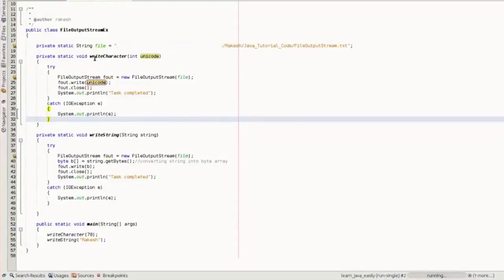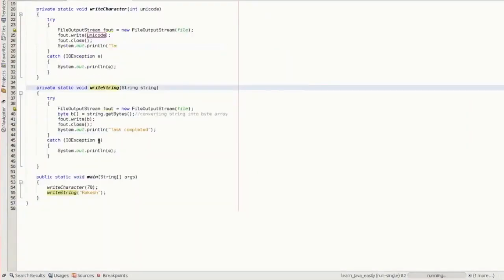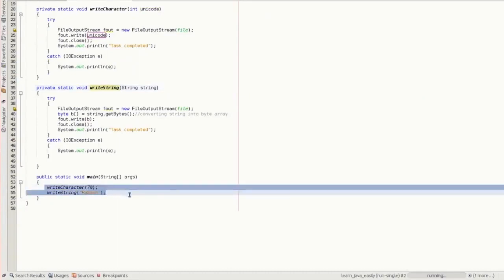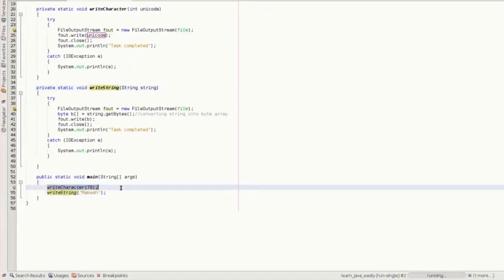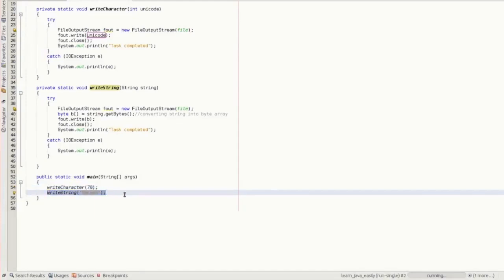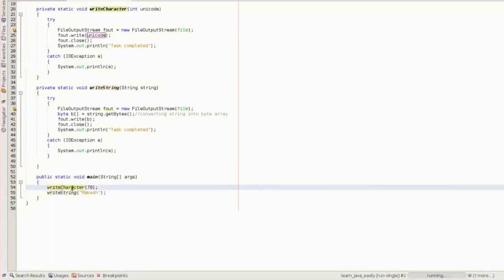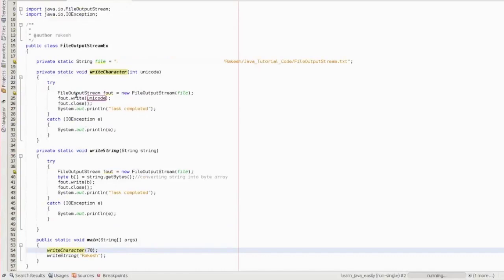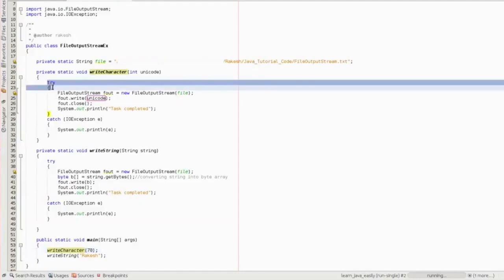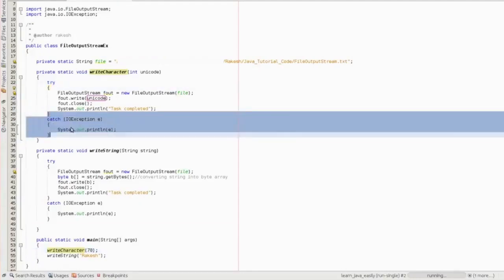Here I have written two methods: private static void writeCharacter and private static void writeString. These methods are called inside the main method. First I call the writeCharacter method and then I call the writeString method. In the first method we are trying to write some character to a file, so we need to put a try-catch block.